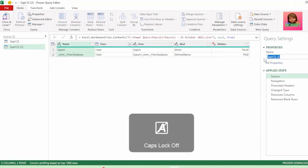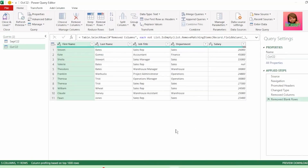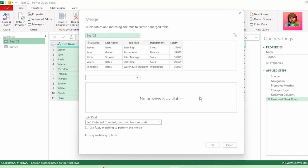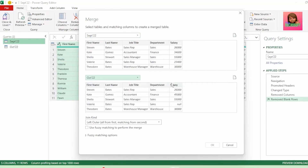Let's rename this query to October 2022. Next, we're going to create our exception report. Let's click on the September query to select it. Then in the Home tab, click on the drop-down next to Merge Queries and click on Merge Queries as New. Here in the Merge Queries dialog box, we have our September payroll as our primary table and let's select October as our secondary table.